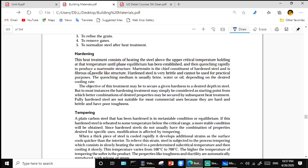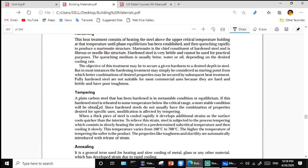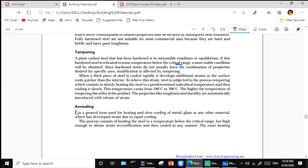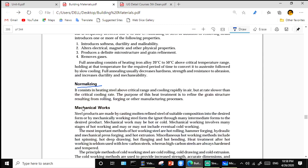Hardening: the heat treatment consists of heating the steel above the upper critical temperature, holding at that temperature until phase equilibrium is established, then quenching rapidly to produce the martensite structure. Tempering: hardened steel in a meta-stable condition is reheated to some temperature below the critical range to obtain a more stable condition, since hardened steel does not easily provide the desired combination of properties. Annealing and normalizing are also heat treatment processes.